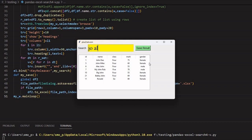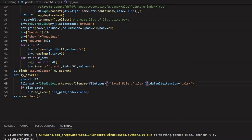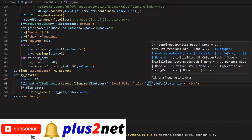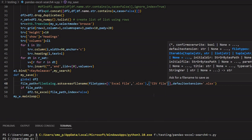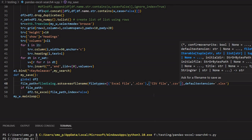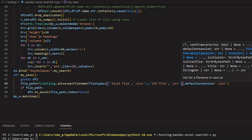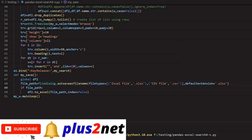Now let's add a CSV — comma-separated value — option. It's a text file where all data columns are separated by commas. Inside the `filetypes` list, I'll add one more tuple for the CSV file: `('CSV File', '*.csv')`. Now we'll have a dropdown with both choices, but we need to know which format the user selected to call the right export function.